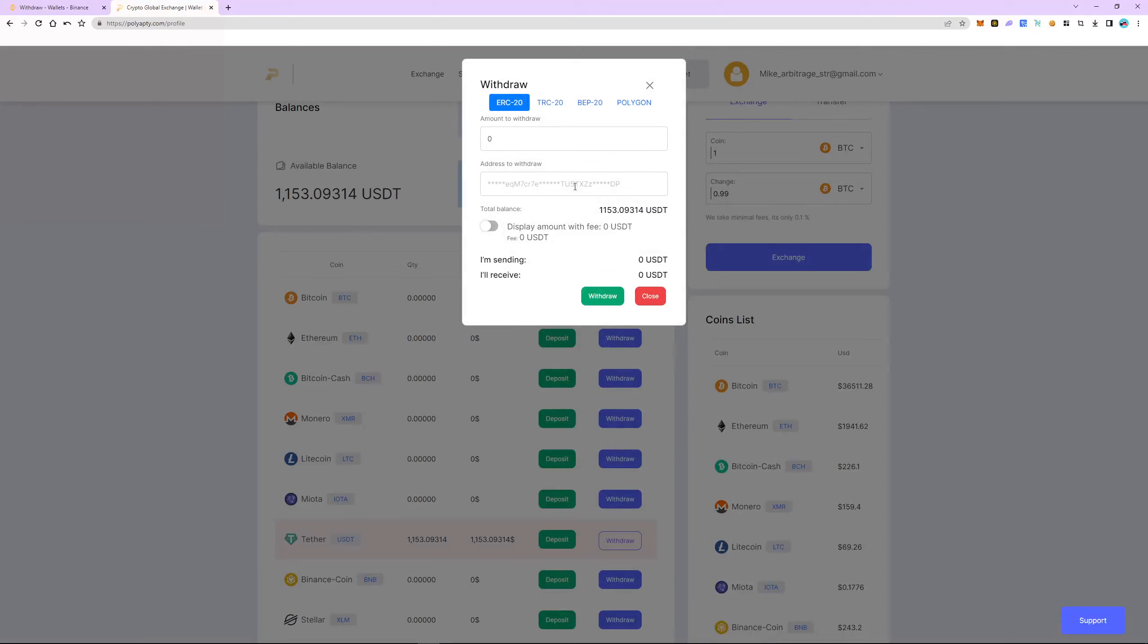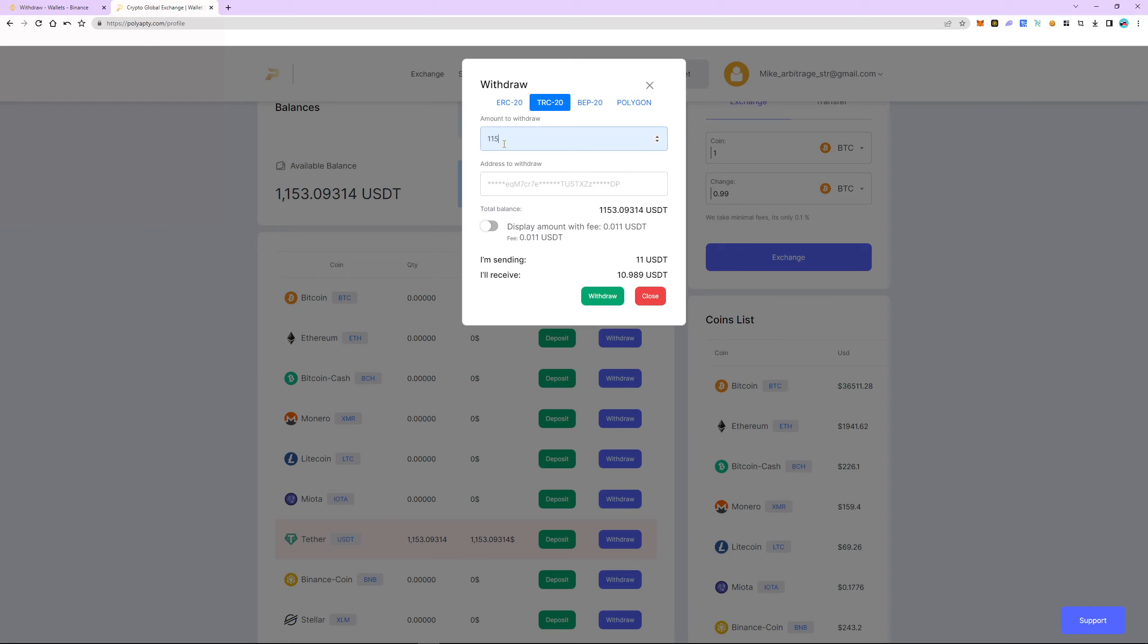Select USDT and click withdraw. We choose the TRC20 network and since this is a fast network, it's important to know that it has a minimum arbitrage commission. Enter the amount of USDT. And now we need an address.